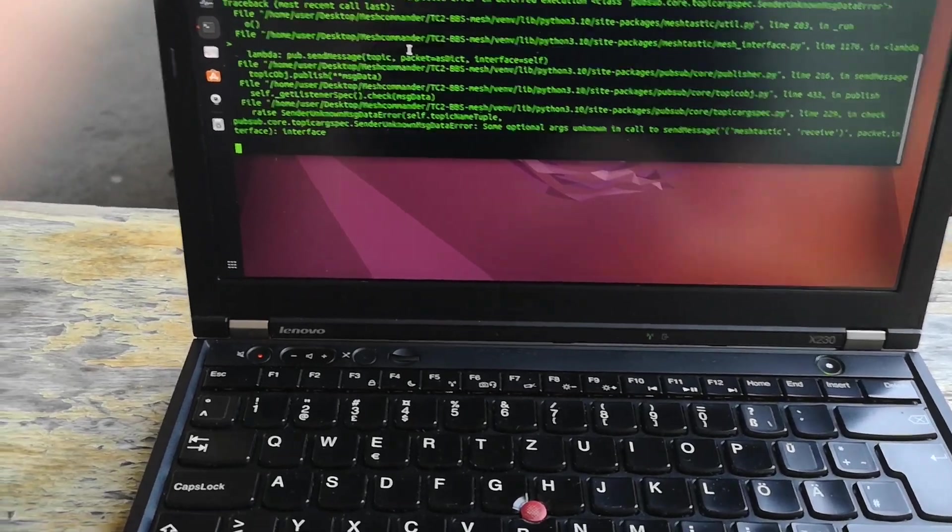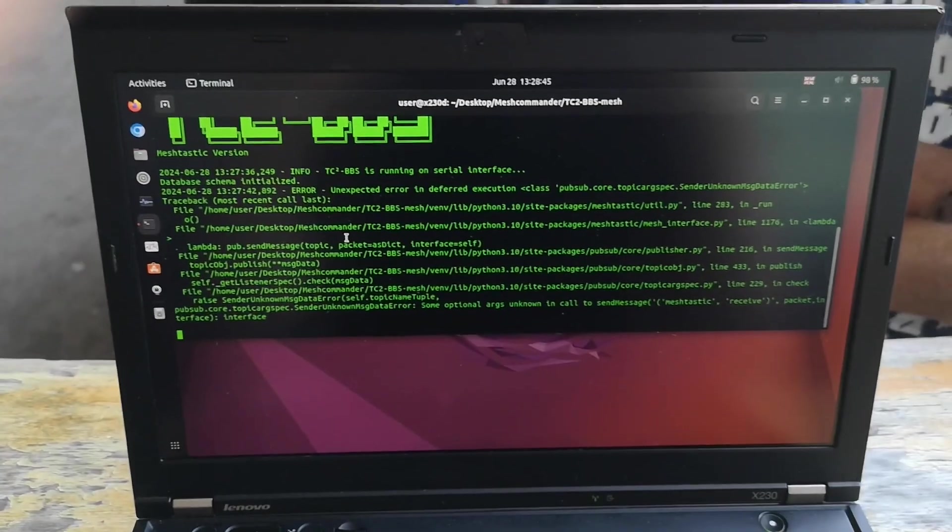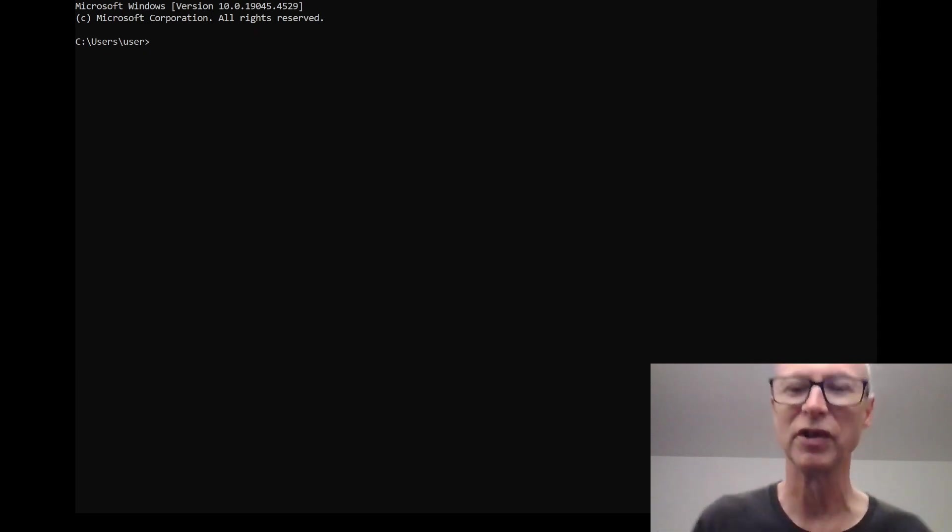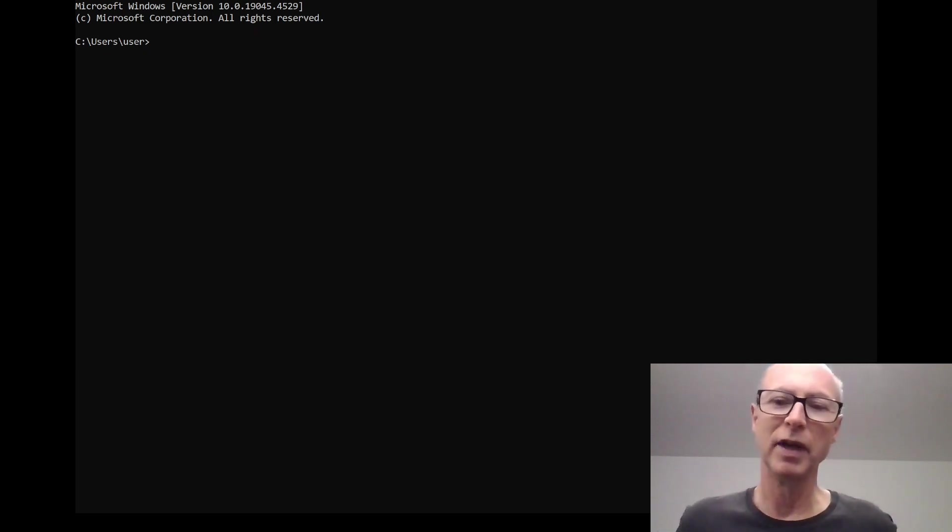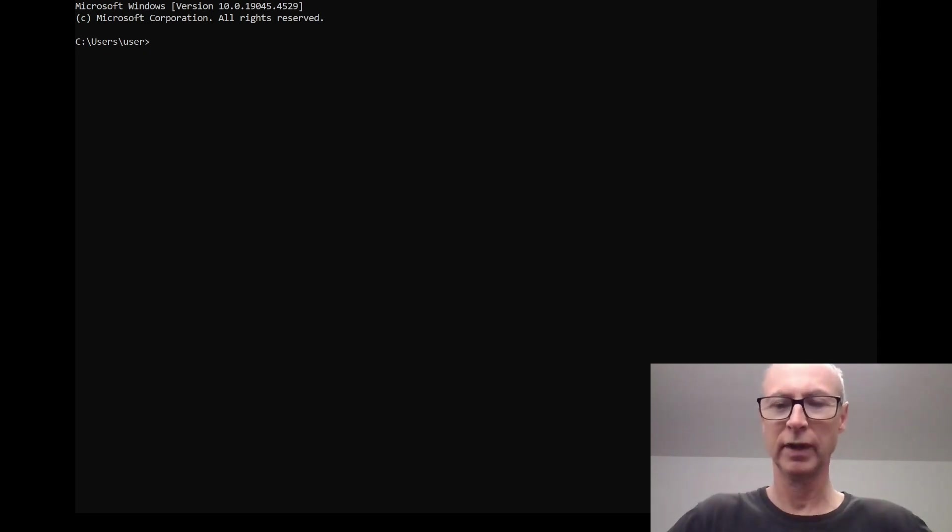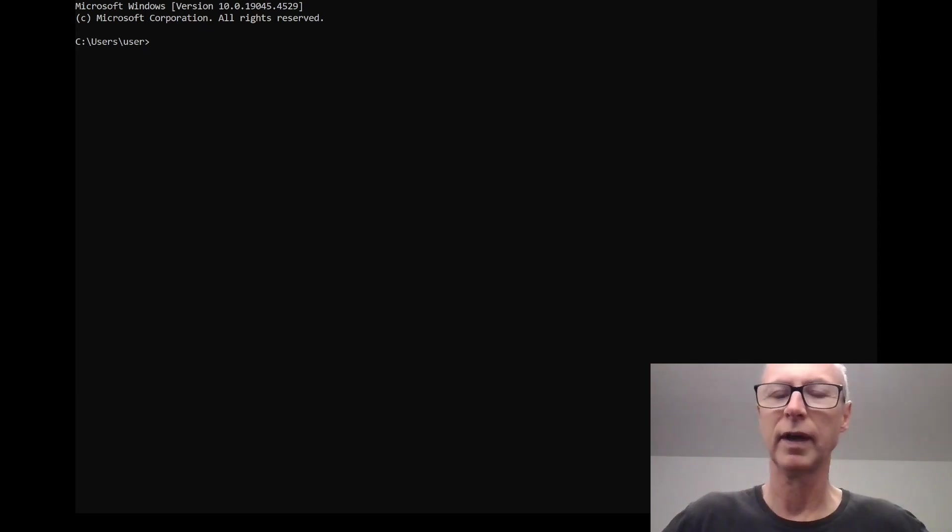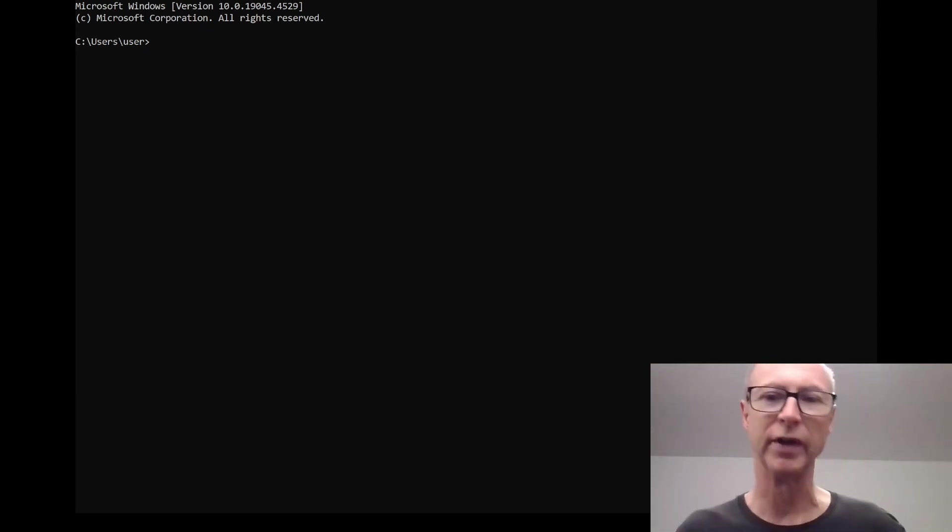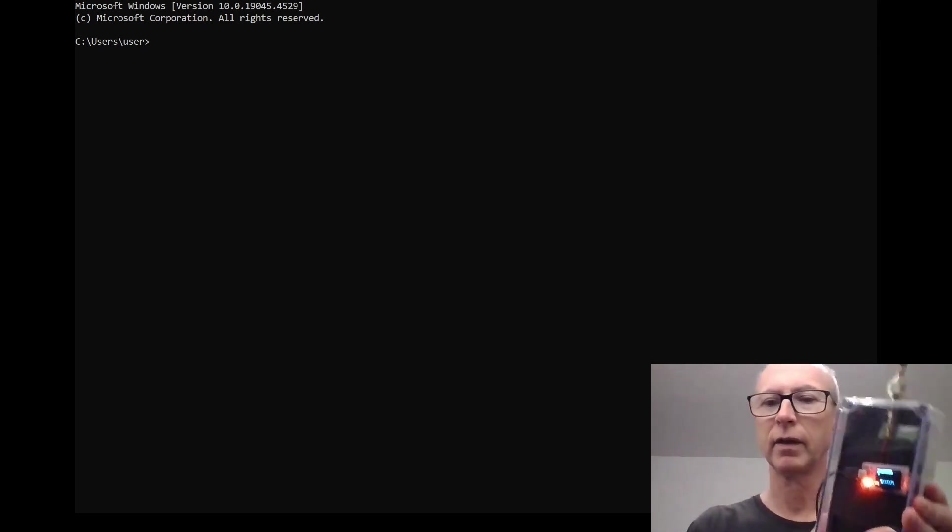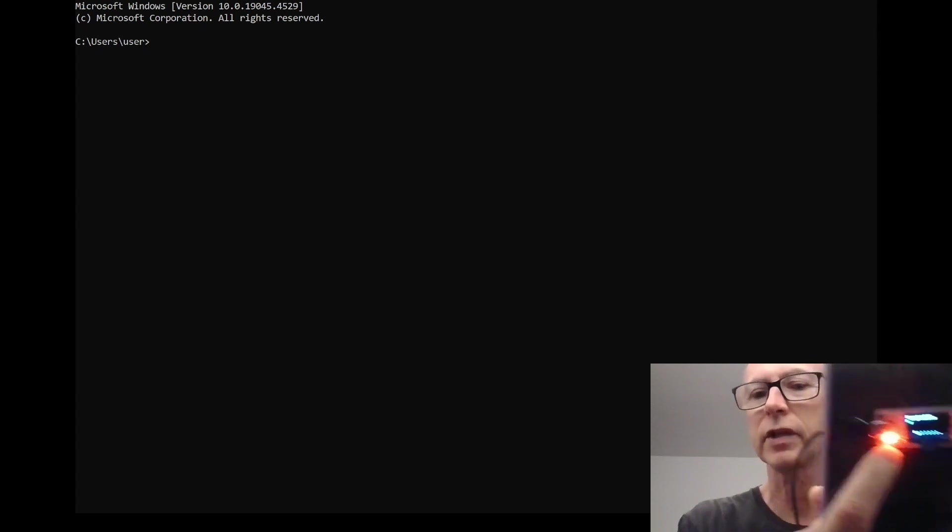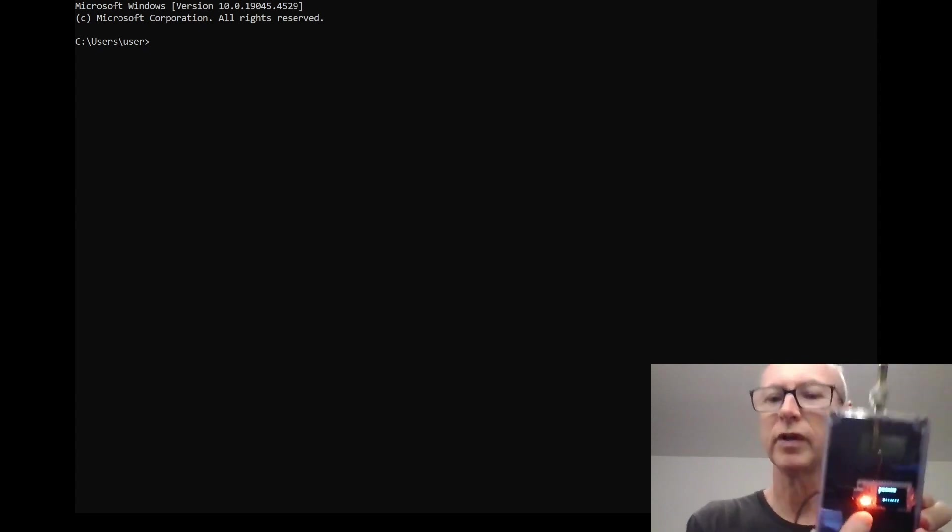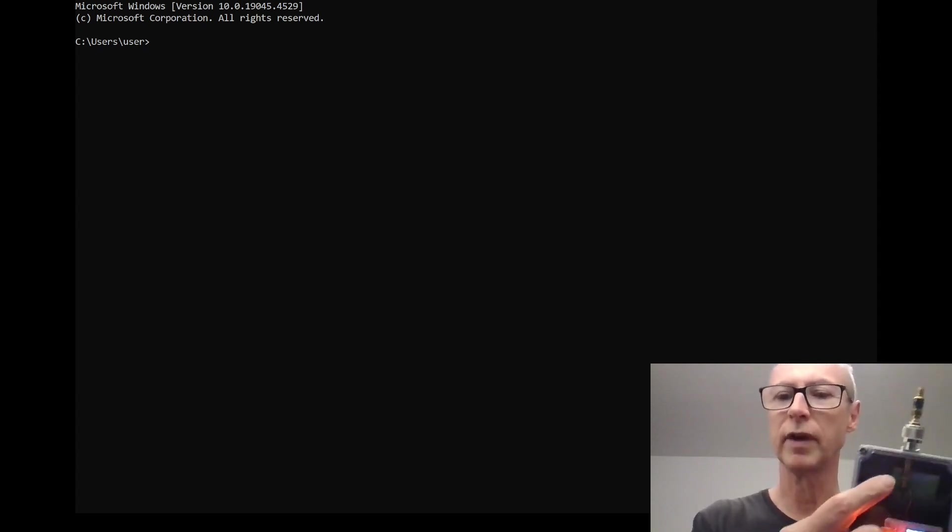Hello, I'm going to show you how to install this BBS software from the Communications Channel, another YouTuber. It's called the TC2-BBS, I think CC2, that's what he calls it like CC squared, and I've got it running on a Helltech Meshtastic node.